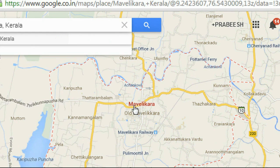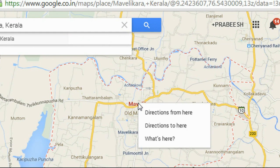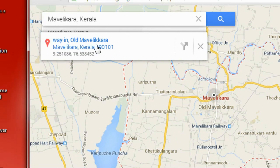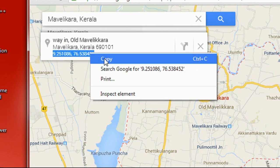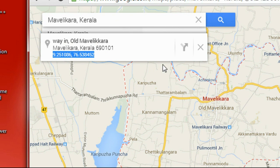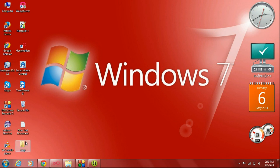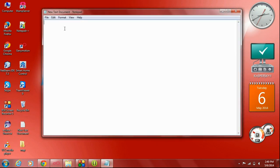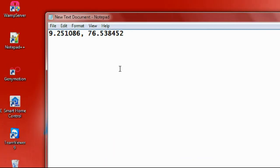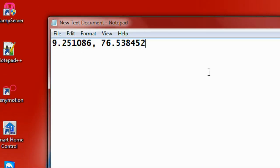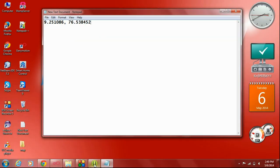Here we got Mavelikera in Google Map. Now we have to get the latitude and longitude of this place, so right-click and choose the 'What's here' option. Here we got the latitude and longitude of that particular place — copy that value. I'll create a text document and paste that coordinate value. This is the latitude and longitude value of that particular place.